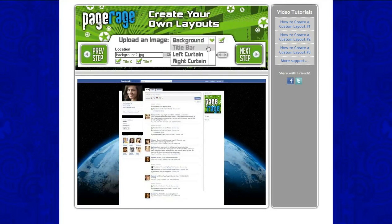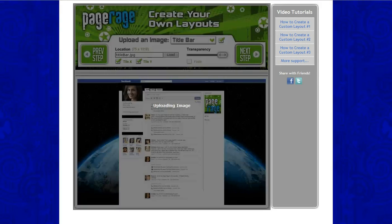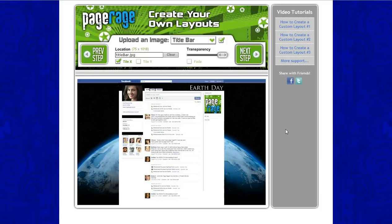Next we will be uploading our title bar image. Click Load, select Title Bar, and there you go. After we have our images uploaded, click Next Step.